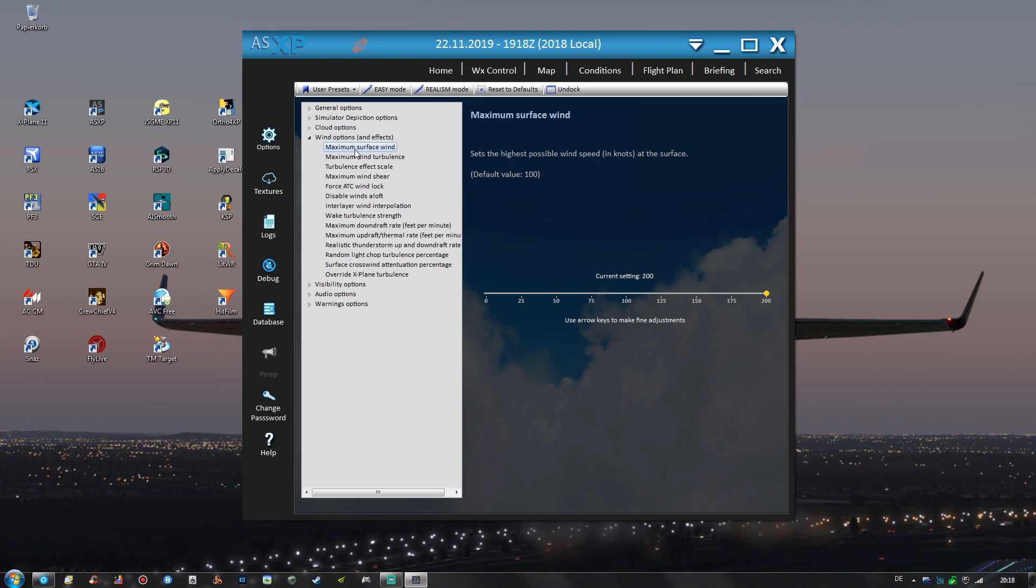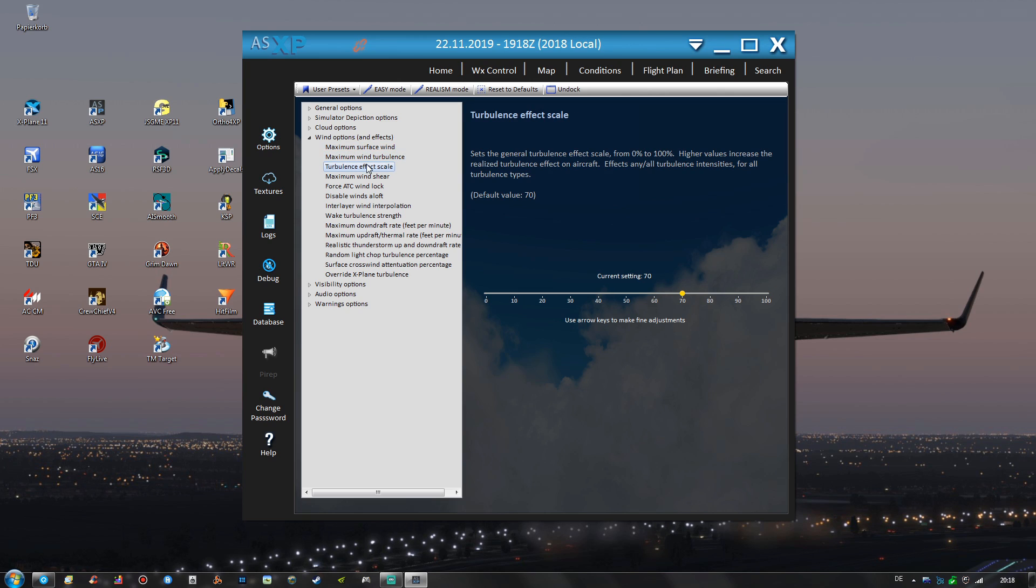So now the wind options, surface wind maximum value possible, wind turbulence as well. For the turbulence effect scale I also have the default value of 70.